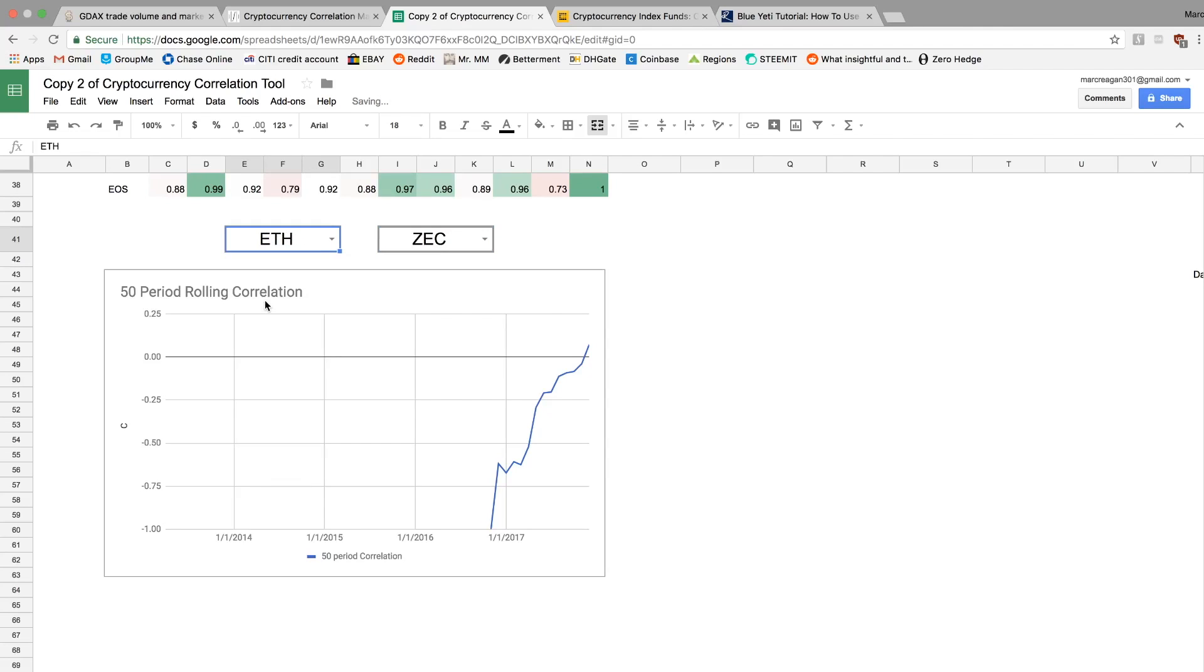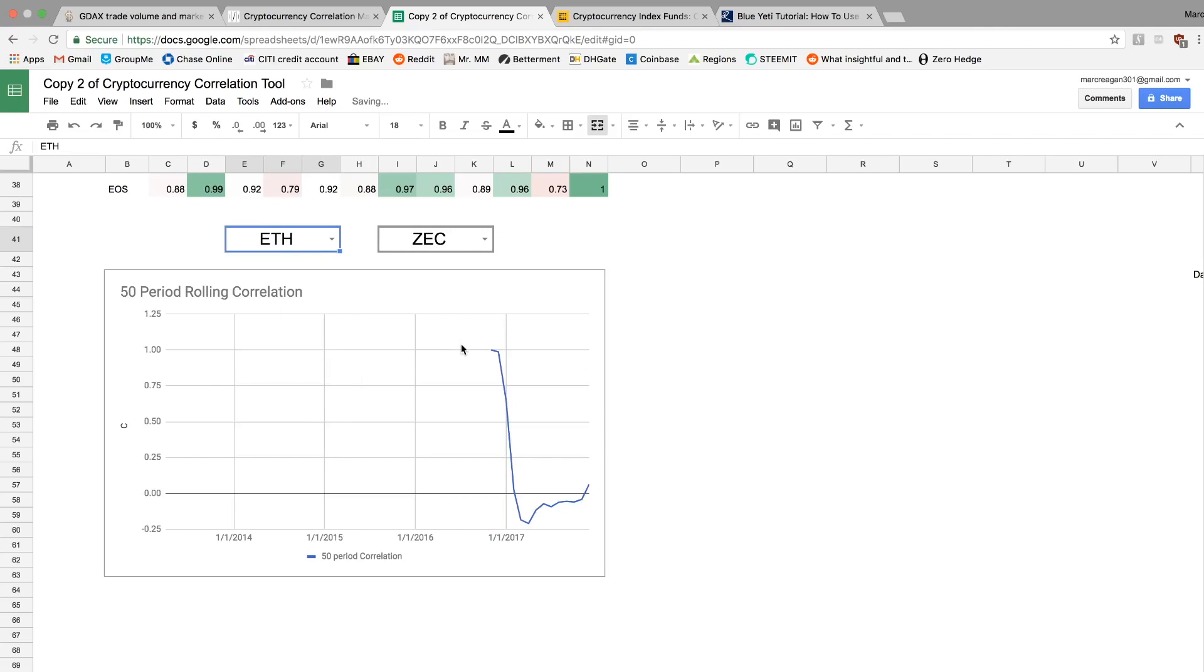So another good example of that would be Ethereum Zcash. So for a pretty short period of time, they were positively correlated, but they've mostly been around zero. Obviously, zero correlation isn't great, but it's definitely better than having all your assets being 100% correlation. This at least gives you somewhat of a reduction in volatility, hopefully.